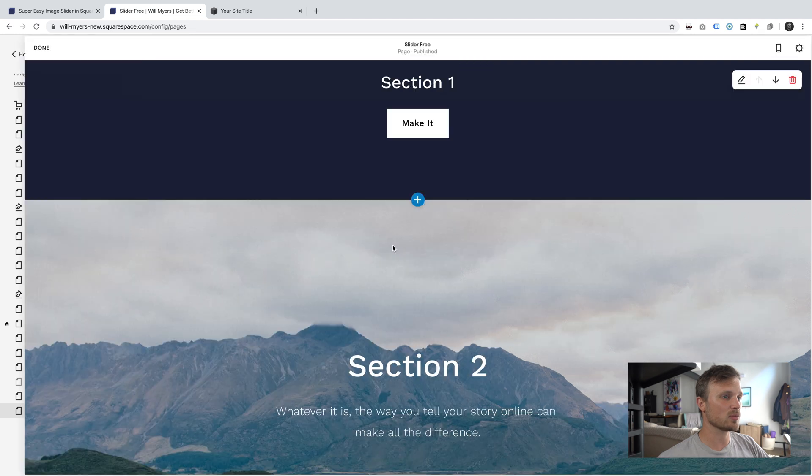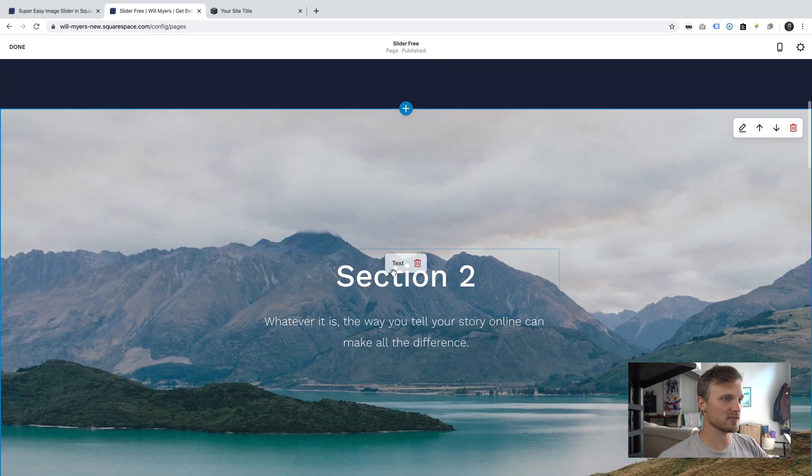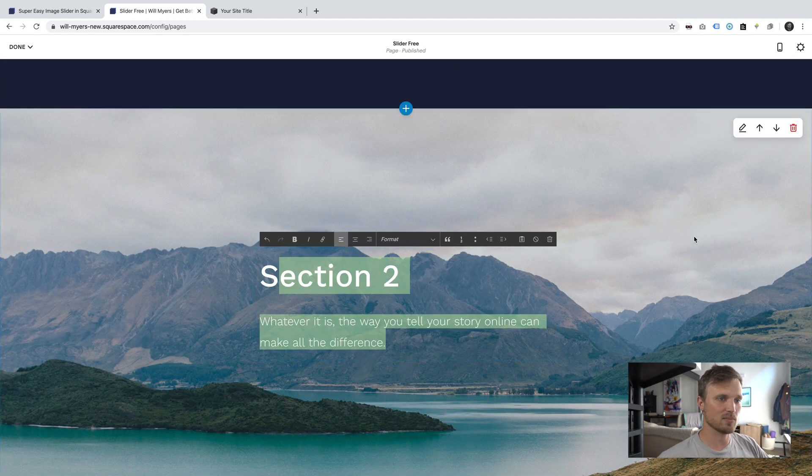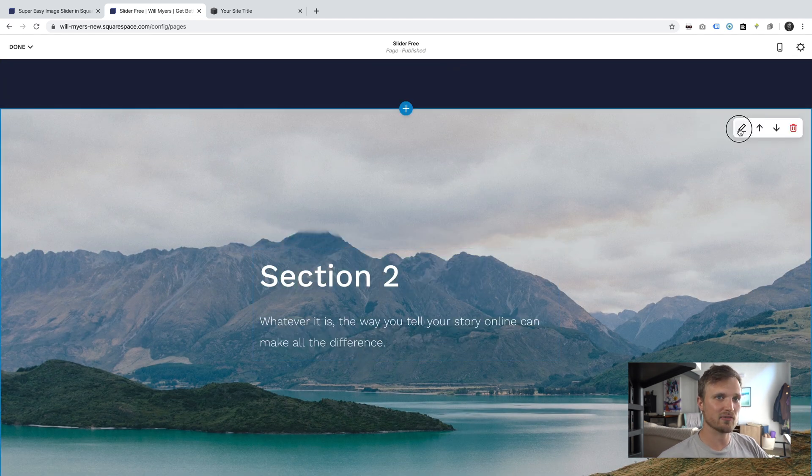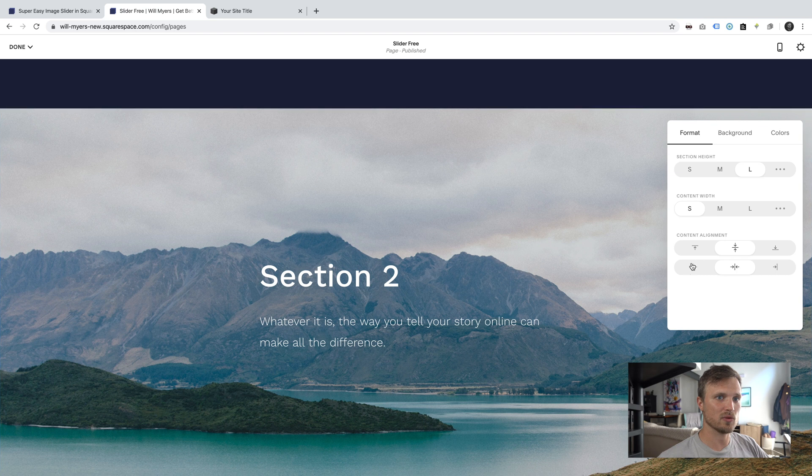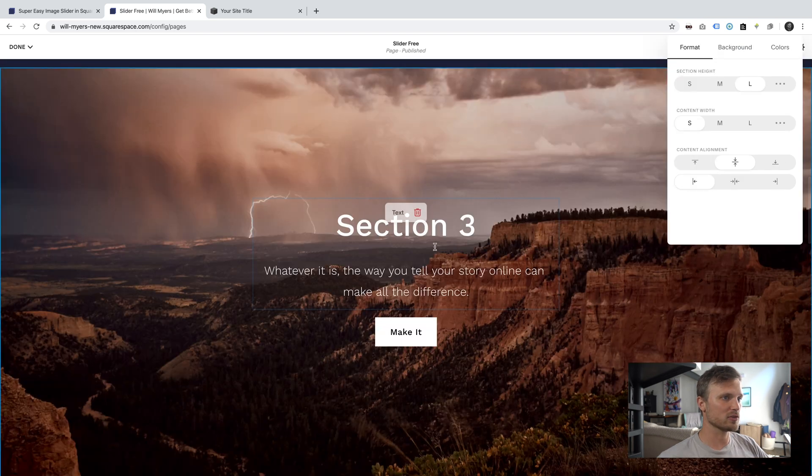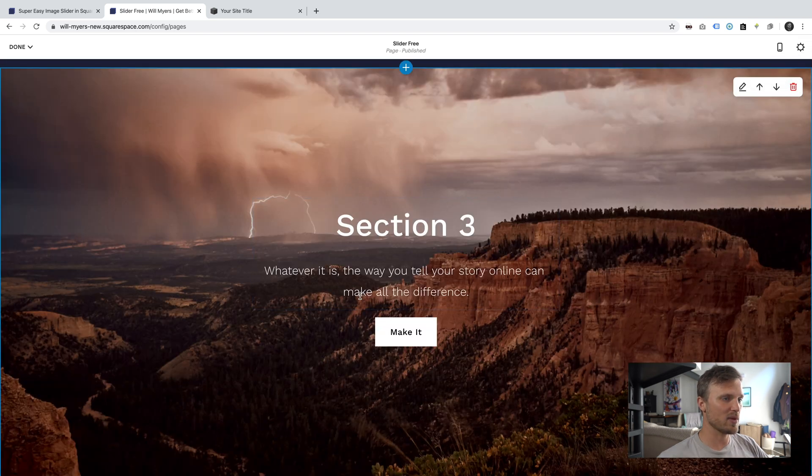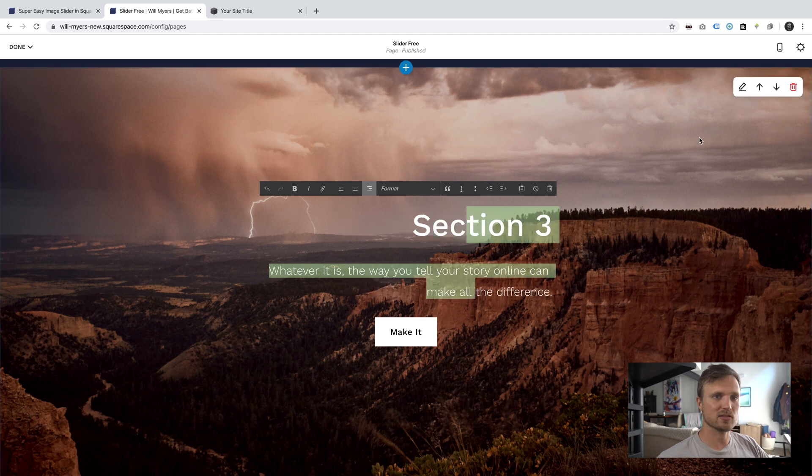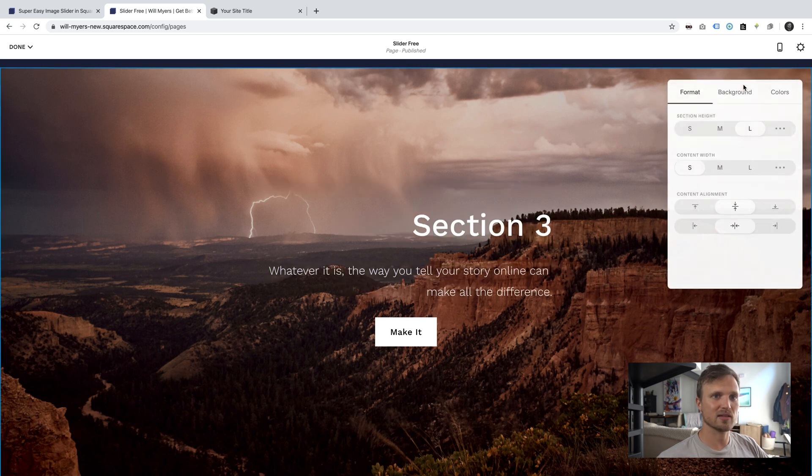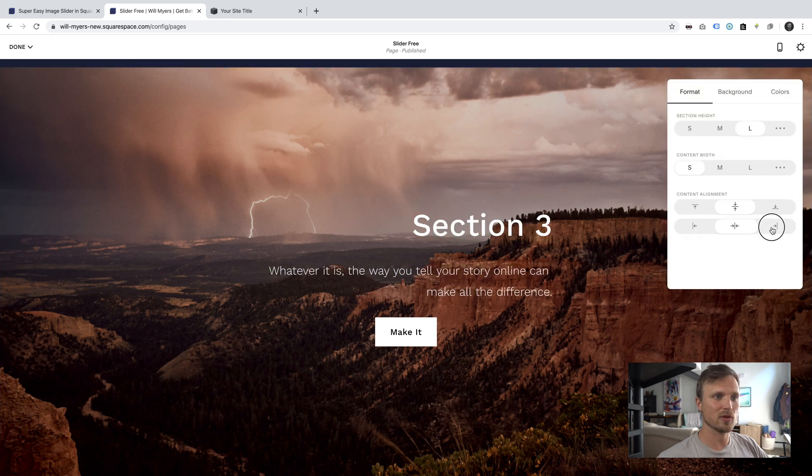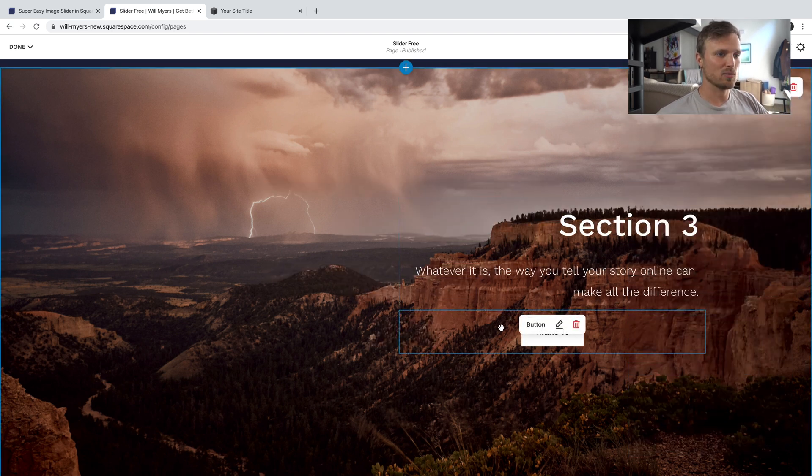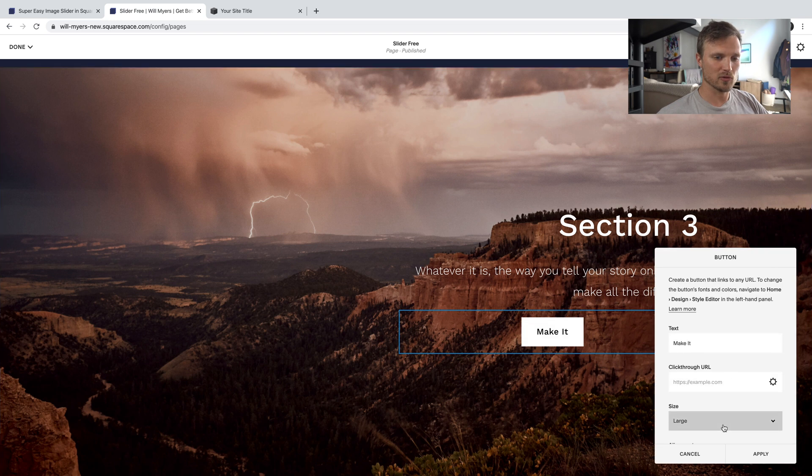And then I can edit each one of these sections. Maybe I want this to be left justified. And I'm going to move this content align, all this stuff over to the left. Maybe I want this to be right justified. Content align this all the way over to the right. We'll move this button over to the right, too.